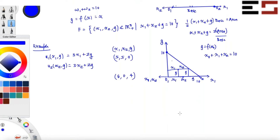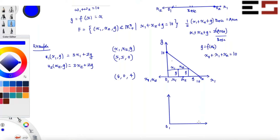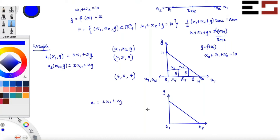We have seen how an Edgeworth box can help figure out Pareto efficient allocations. We can also use this triangle to find all Pareto efficient allocations. So let's draw the triangle again — origin of individual one, origin of individual two, with G on the vertical axis. For individual one, u1 = 3x1 + 2g. It's just the standard x1-g plane, so you can easily plot the indifference curve. Can you tell me the slope of individual one's indifference curve?